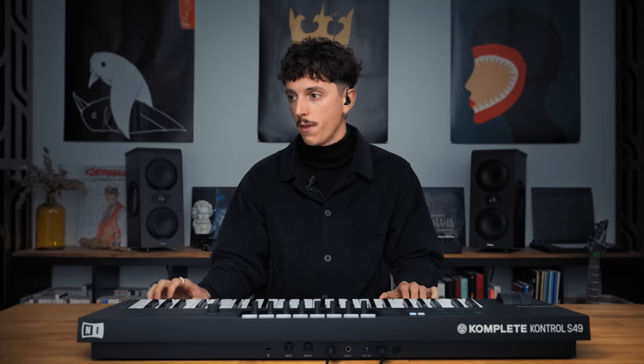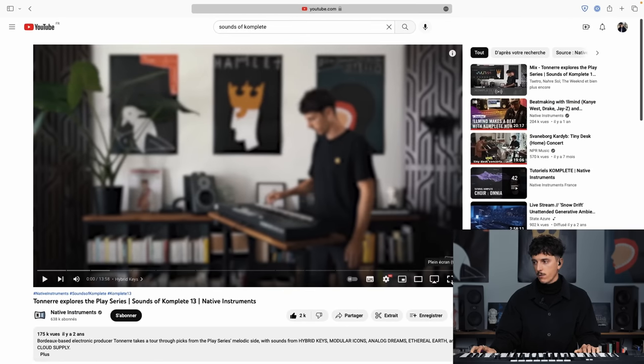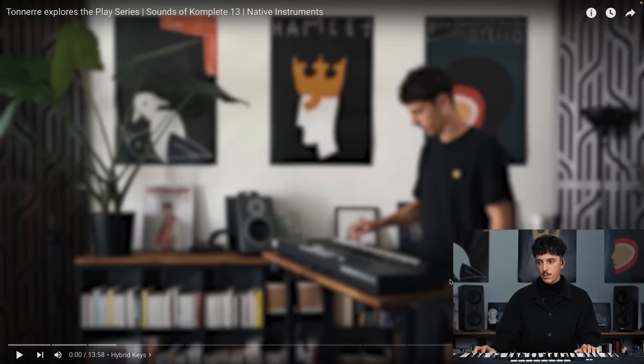So of course this is the final result but it actually started two years ago for a project called Sound of Complete I've done with Native Instruments. I was asked to explore the sounds of the play series. So this is what it looked like. I composed maybe 10 or 11 different melodies with the different sounds. This is the first one for instance.